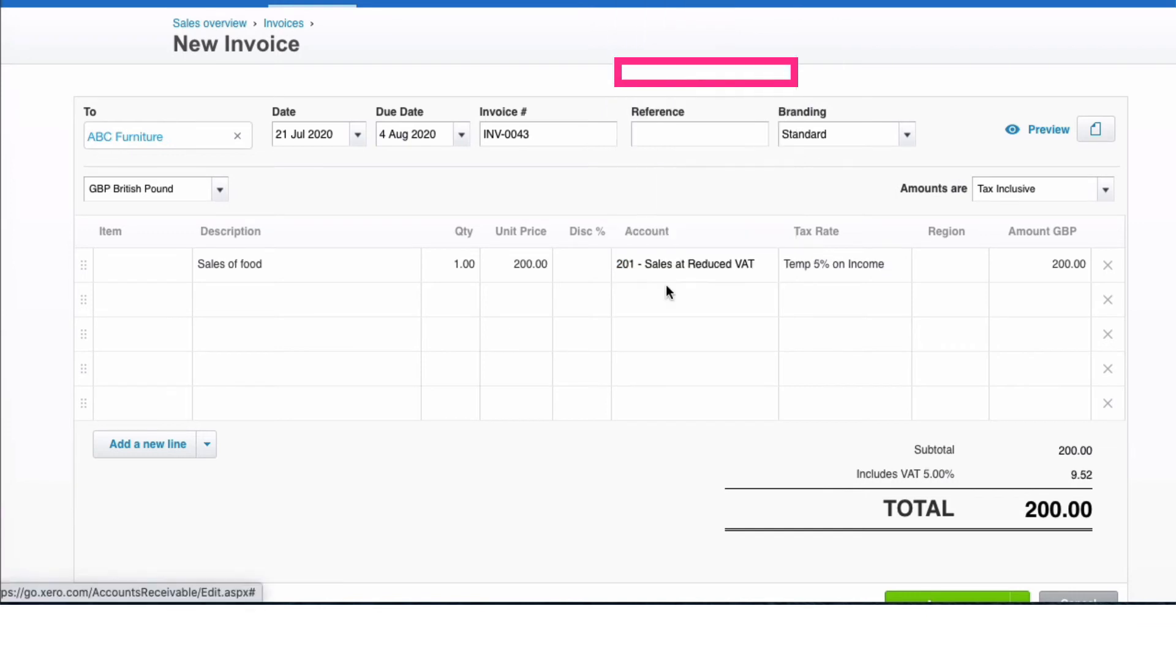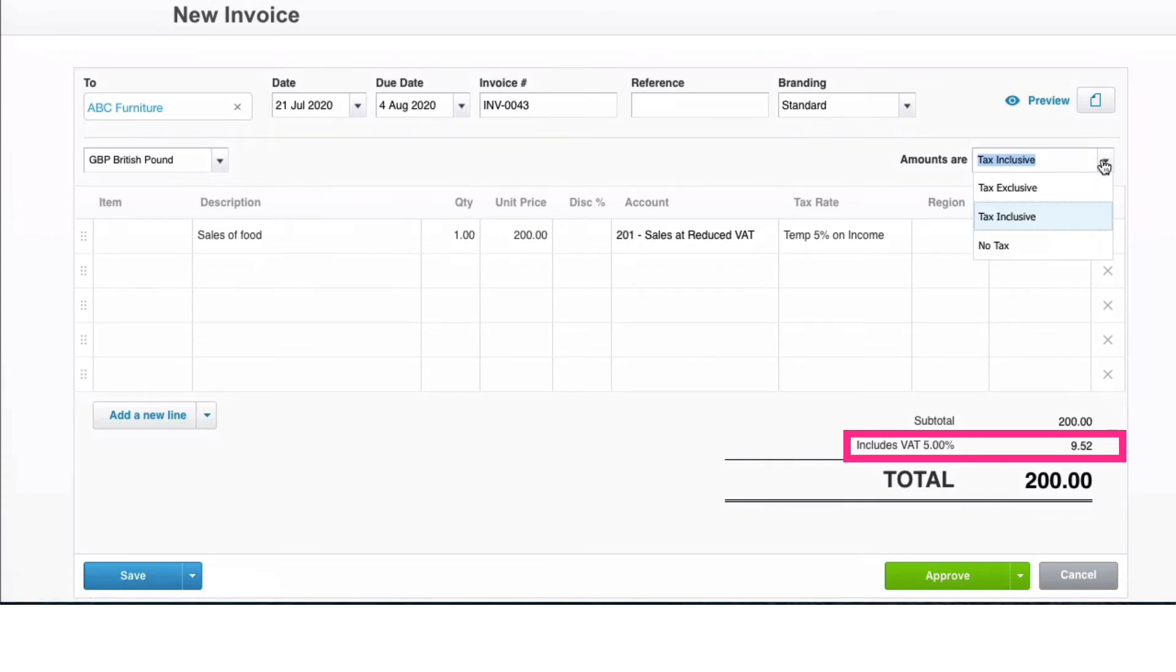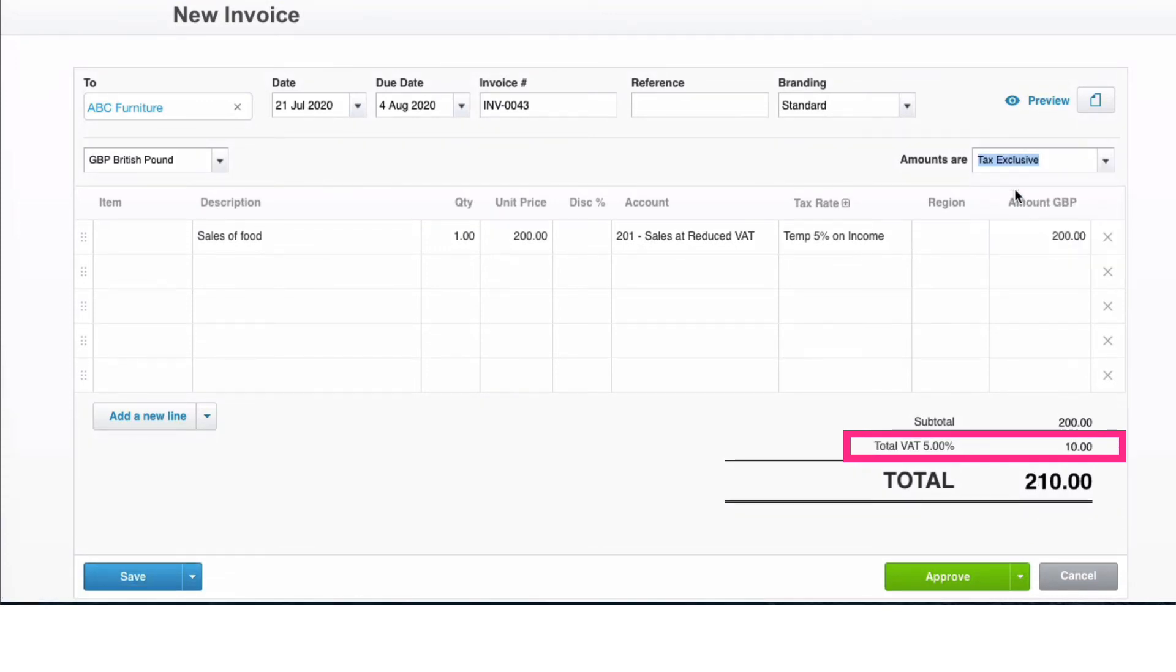So what I need to do is select the new one - Sales that Reduced VAT. Now we can see the VAT is at 5%. If the VAT was being added on to that amount, you would say tax exclusive. So now you have your sale of £200, the VAT is 5%. If you're happy with your sales invoice, you would approve.